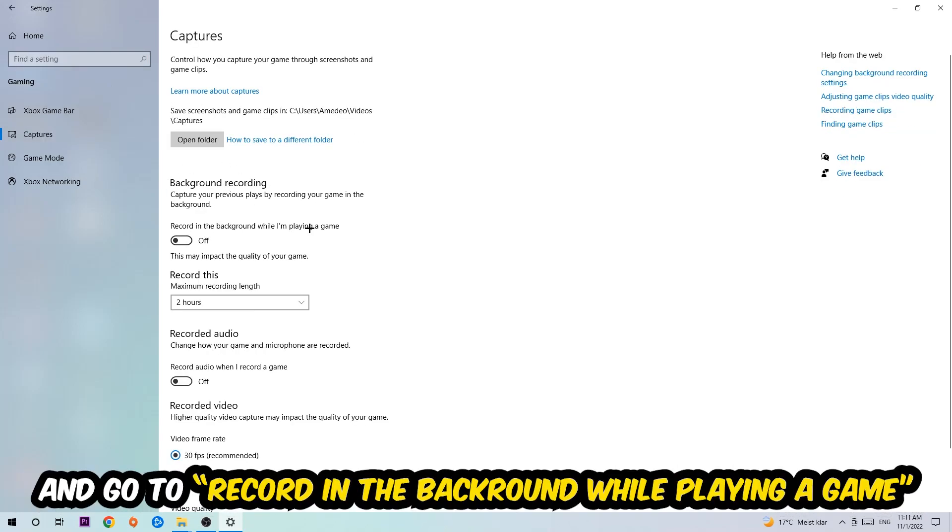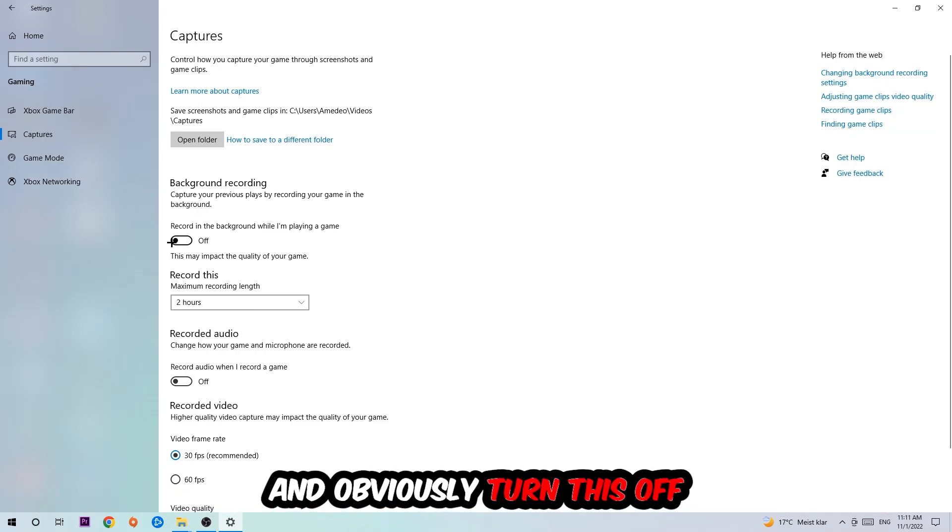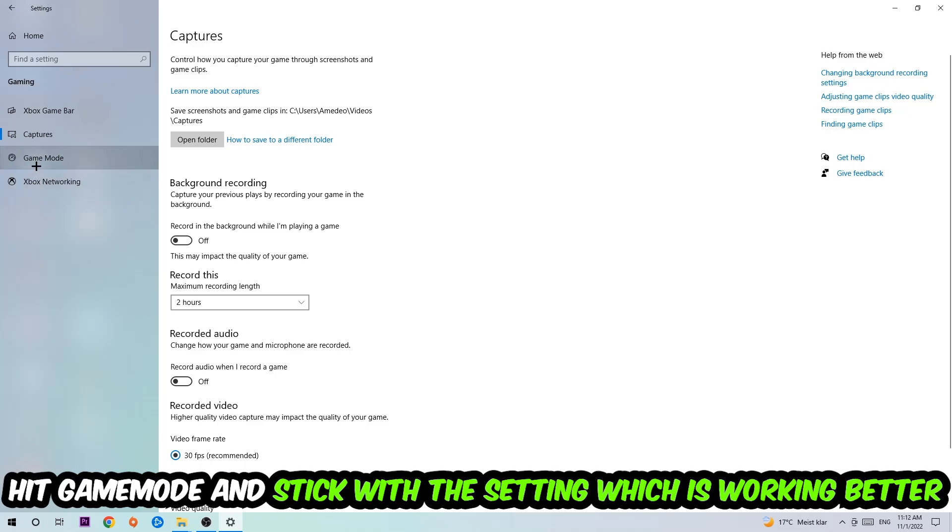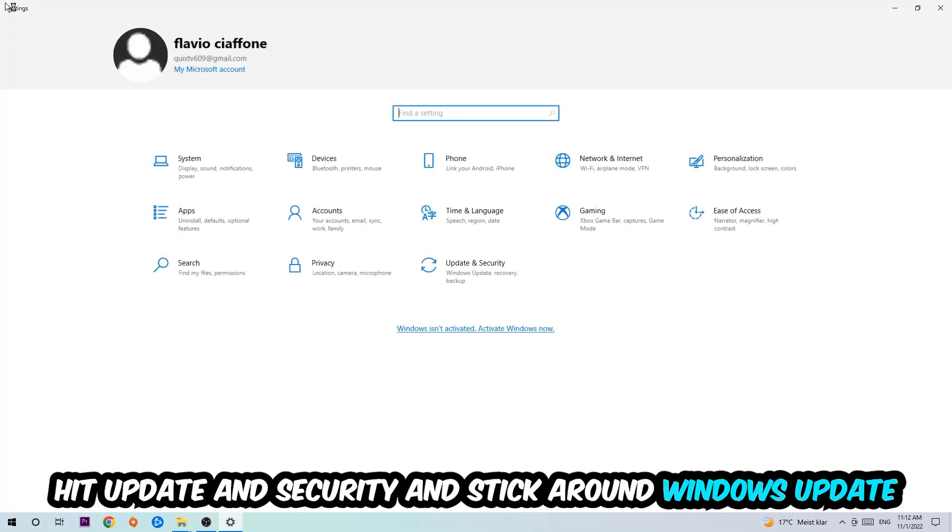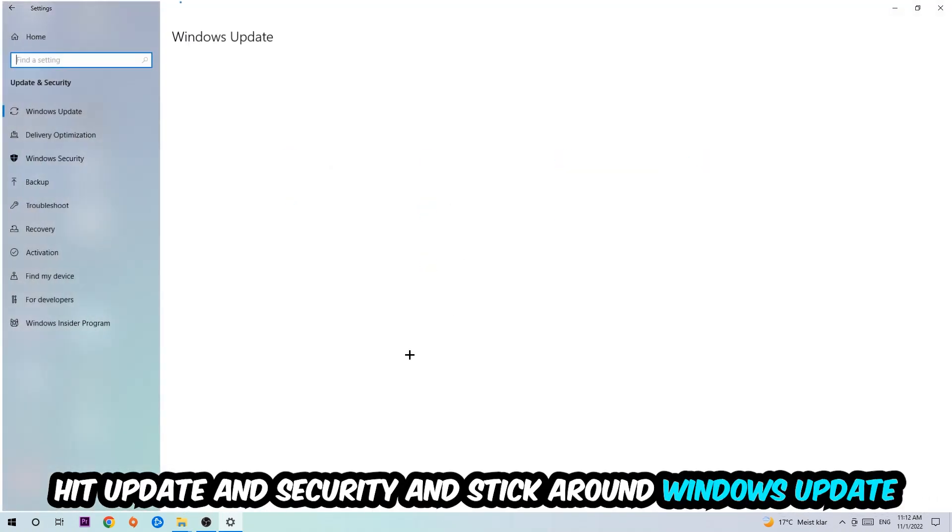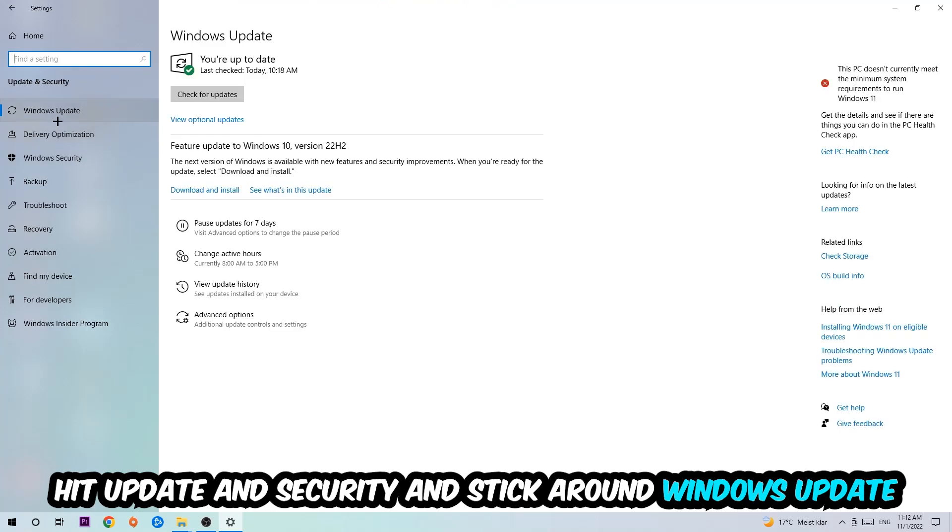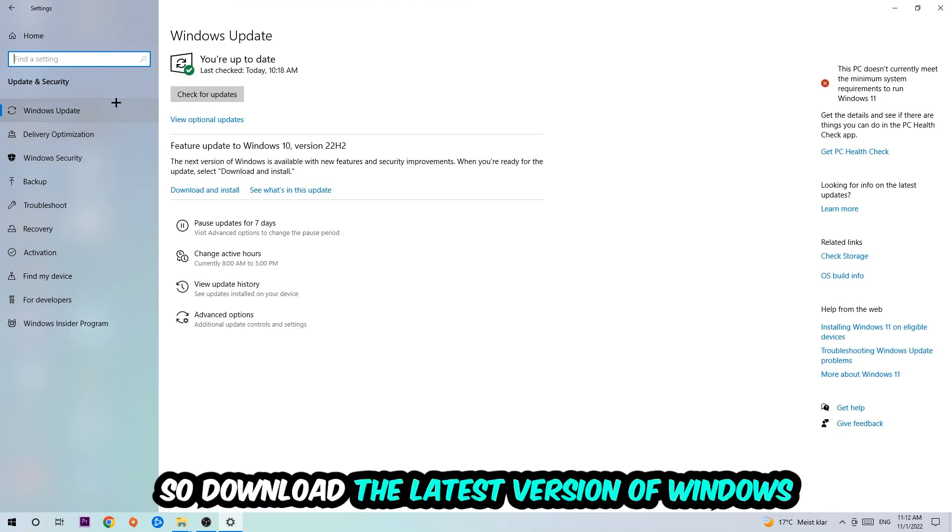Now for Game Mode, I can't really tell you to turn this off or on. You need to test it for yourself and stick with the setting which works better. Go back once and click Update & Security. Make sure you're on the latest version of Windows Update.